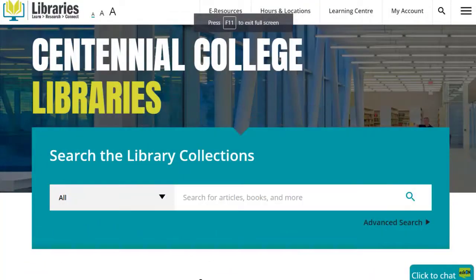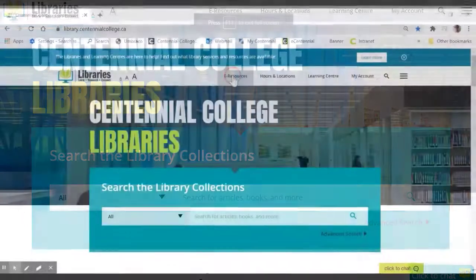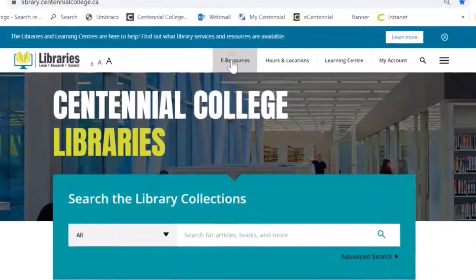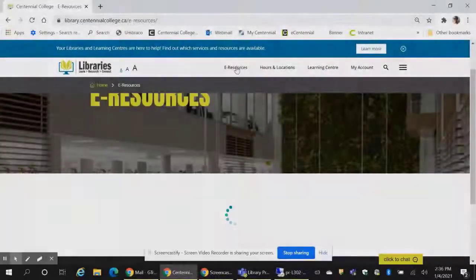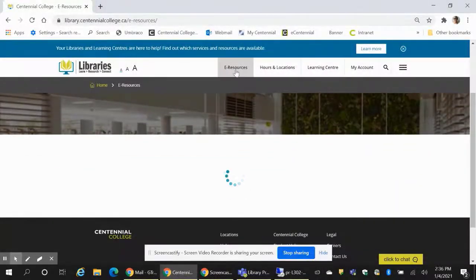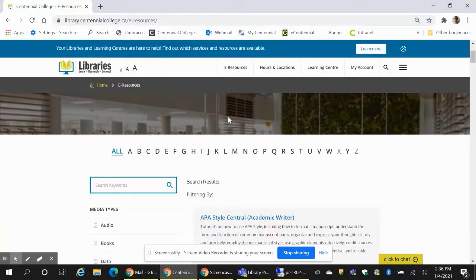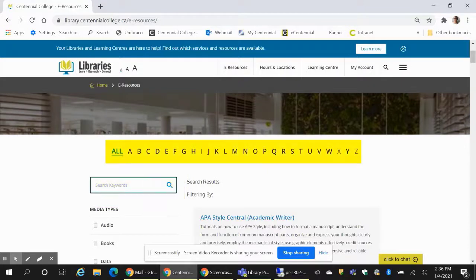Starting from the library's website, find the eResources tab. There are a couple of quick ways to search from this page. You can use the search box or the alphabet listing.